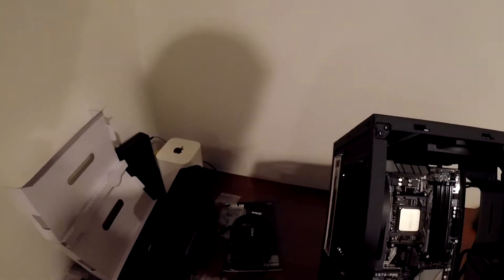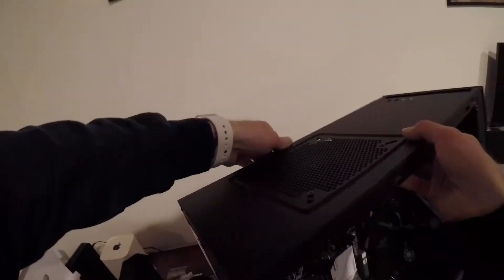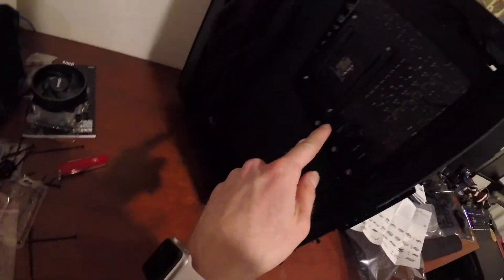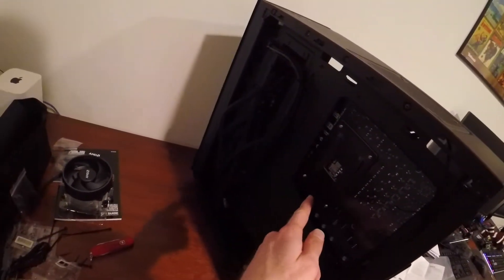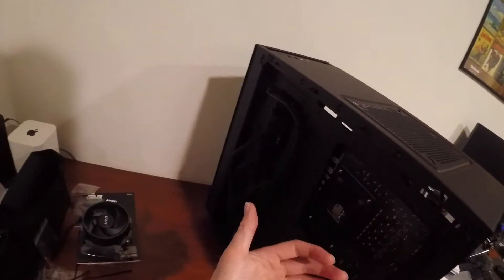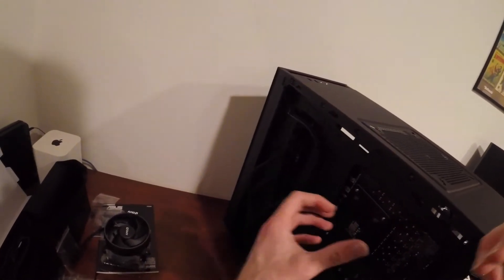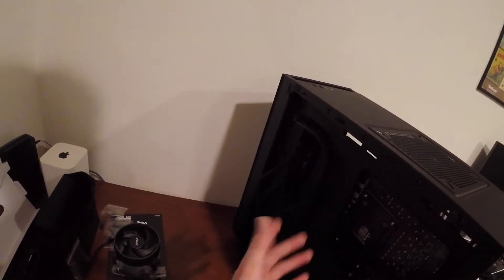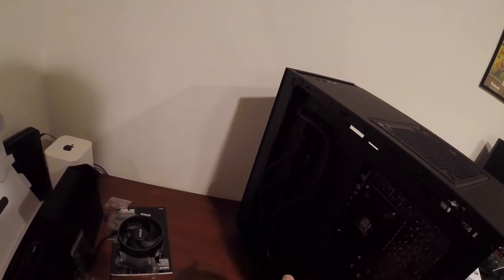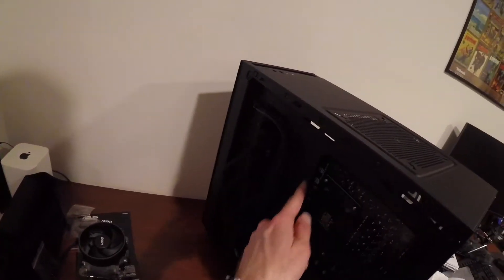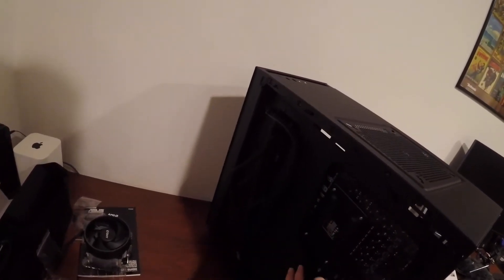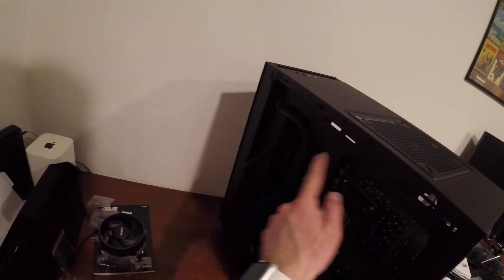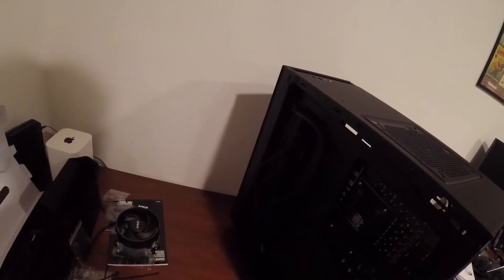Now what's cool about this case is see the back, I could still get to this back mounting bracket even with the motherboard mounted, which is great. So if I need to take this off and adjust for like a water cooler, I don't have to take the whole motherboard out, but I can get to it. So I really like that about this case that they cut this out.